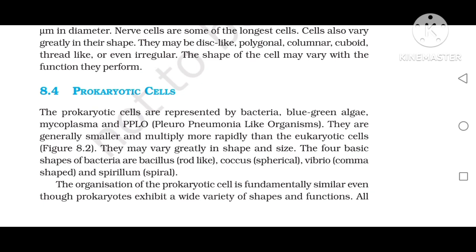The four basic shapes of bacteria are: bacillus — rod-like; coccus; spirillum — spiral; and vibrio — comma-shaped.